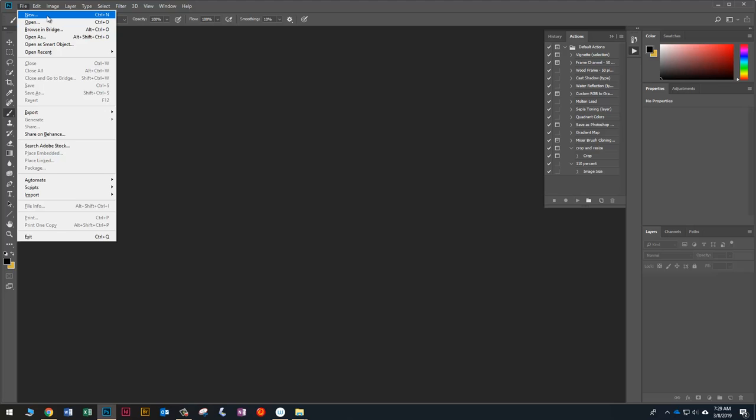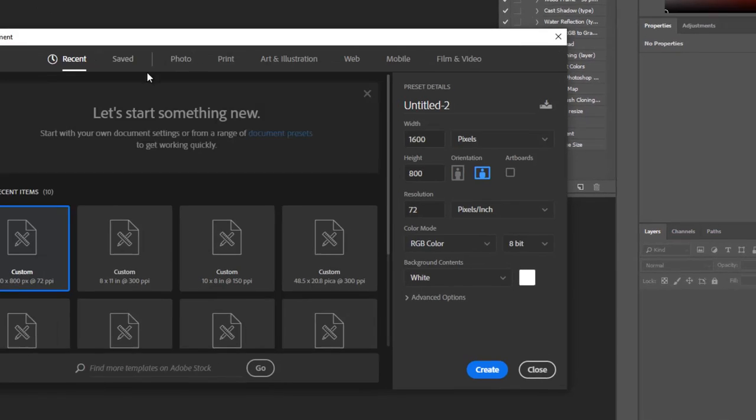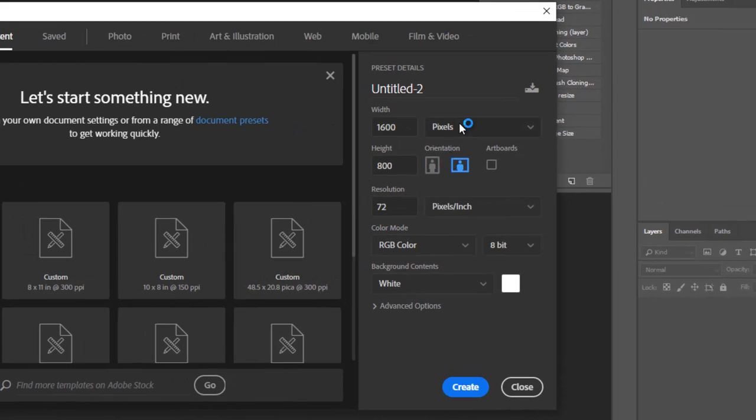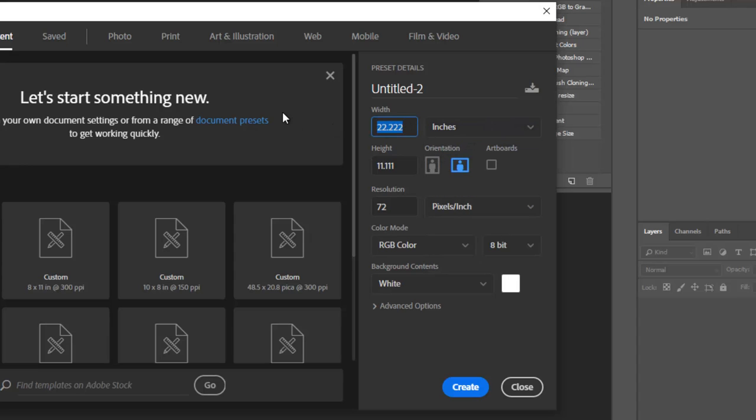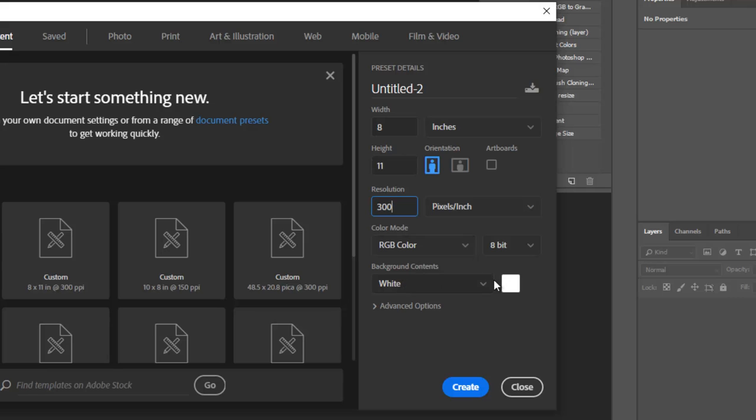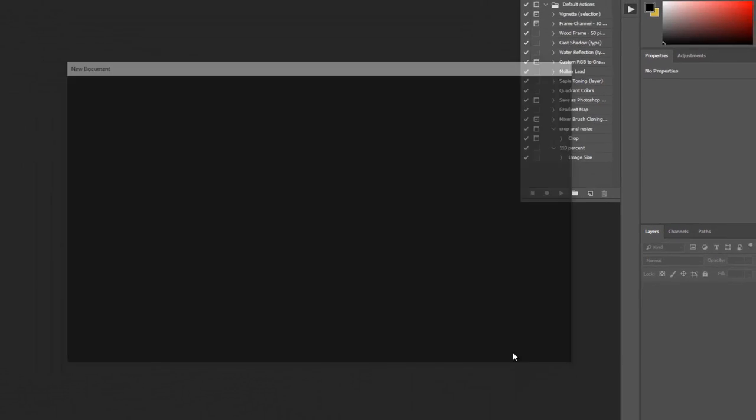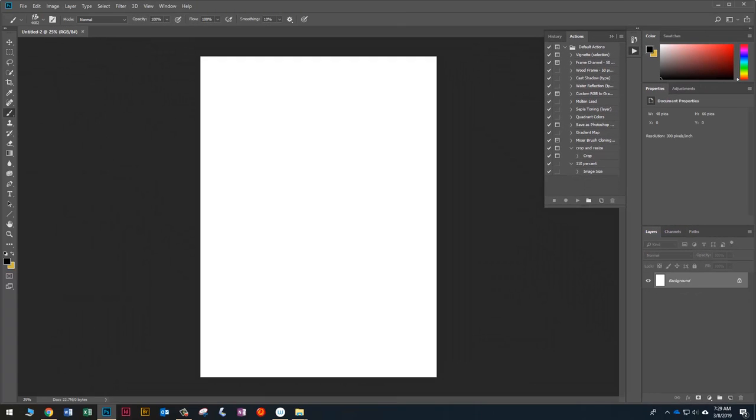Let's go ahead and start by going to File, New. And since this is our movie poster or our album cover, we'll of course change it to inches. And we'll do 8 by 11 if you're doing a movie poster, 8 by 8 if you're doing a CD cover. And make sure you put the resolution to 300 and your background contents are white. I'm going to go ahead and click Create.